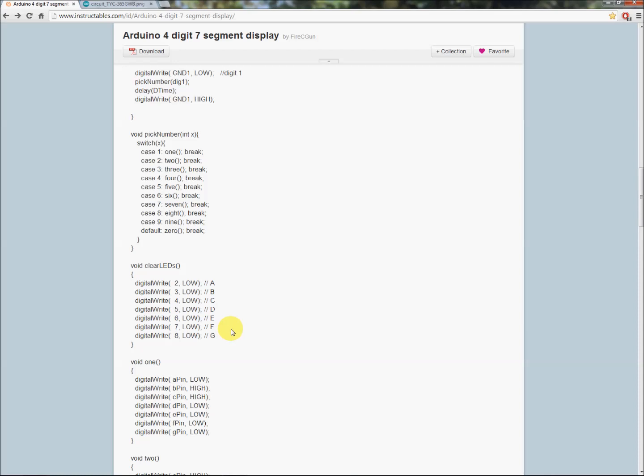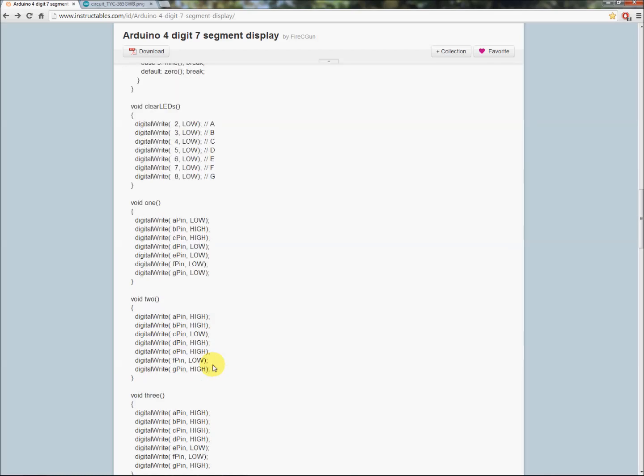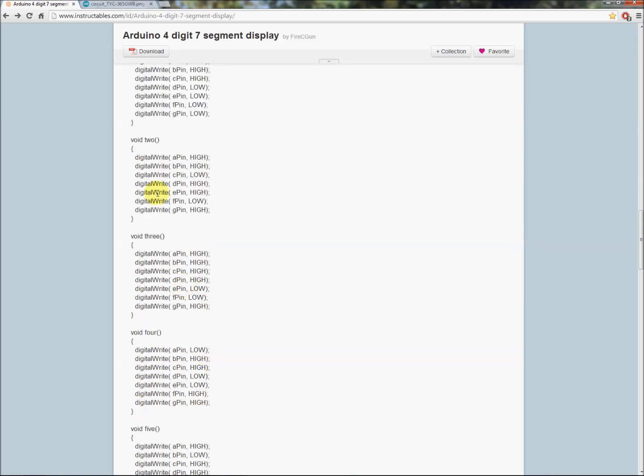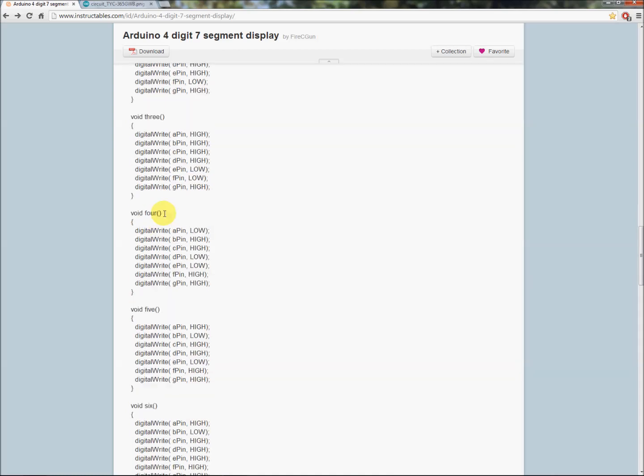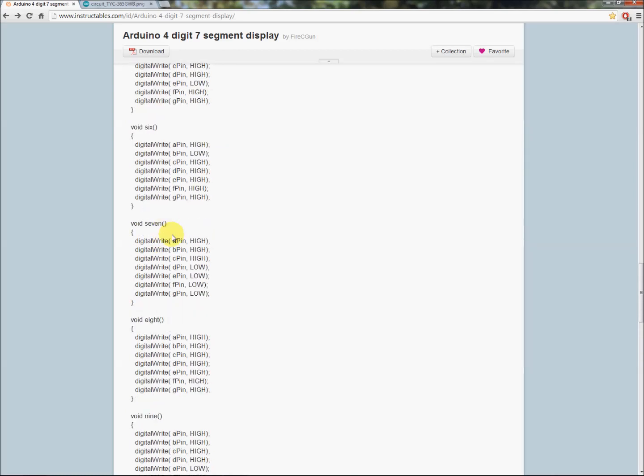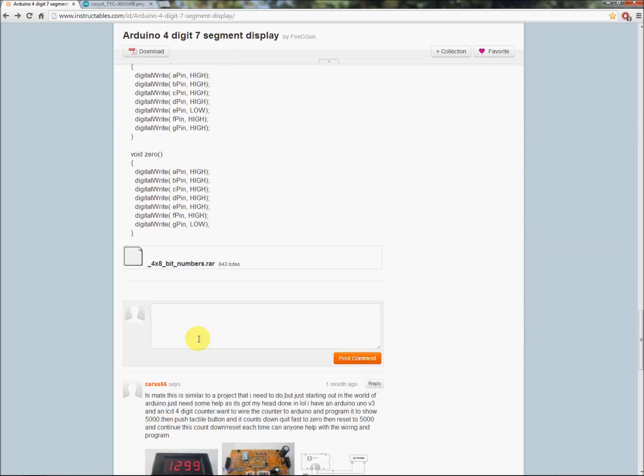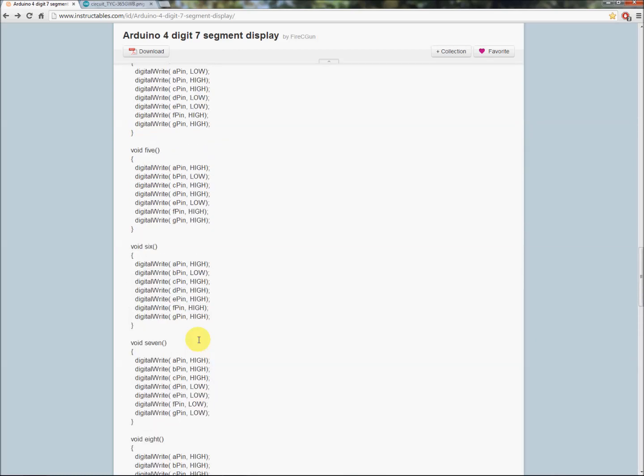Obviously I changed this pin out to suit the way I wanted to hook up, but the overall remained the same. This simply will echo a serial input to the Arduino, so type into the serial window and the Arduino will display it on the seventh segment. Really basic but I found this to be a really great instructable.